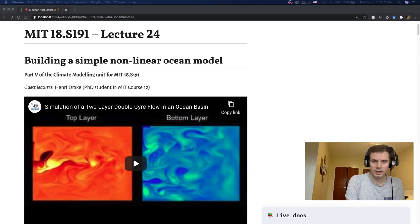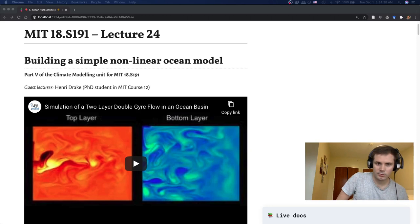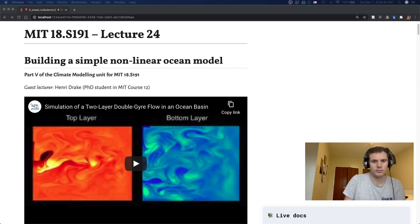Hello everyone and welcome back to MIT 18.S191, Introduction to Computational Thinking. We're now at lecture 24 and this is Reiner. This is part 5 of the Climate Modeling Unit for the course, which is our last topic.